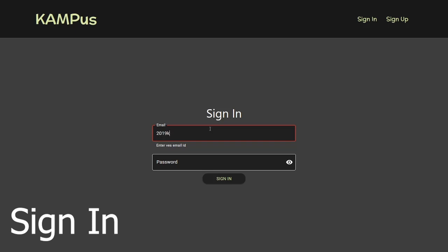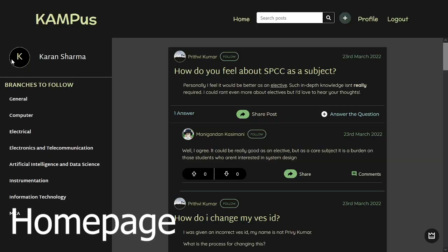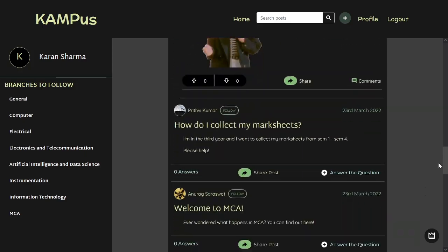Simply sign in with your account details and you'll be led to our home page. On the home page you can see all the previous posts that have been made along with their answers, as you can see over here.